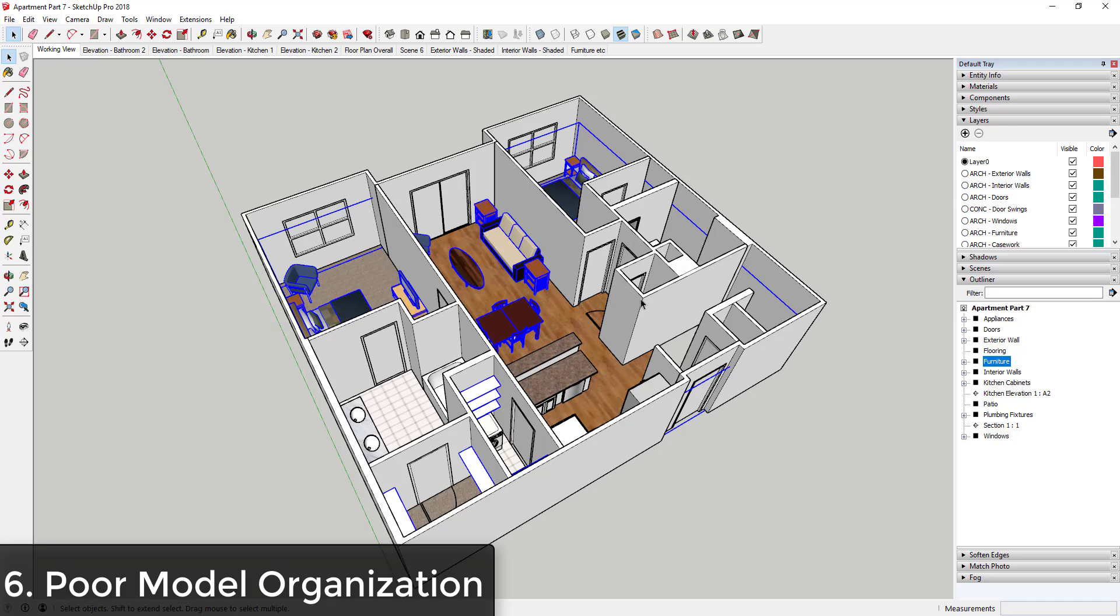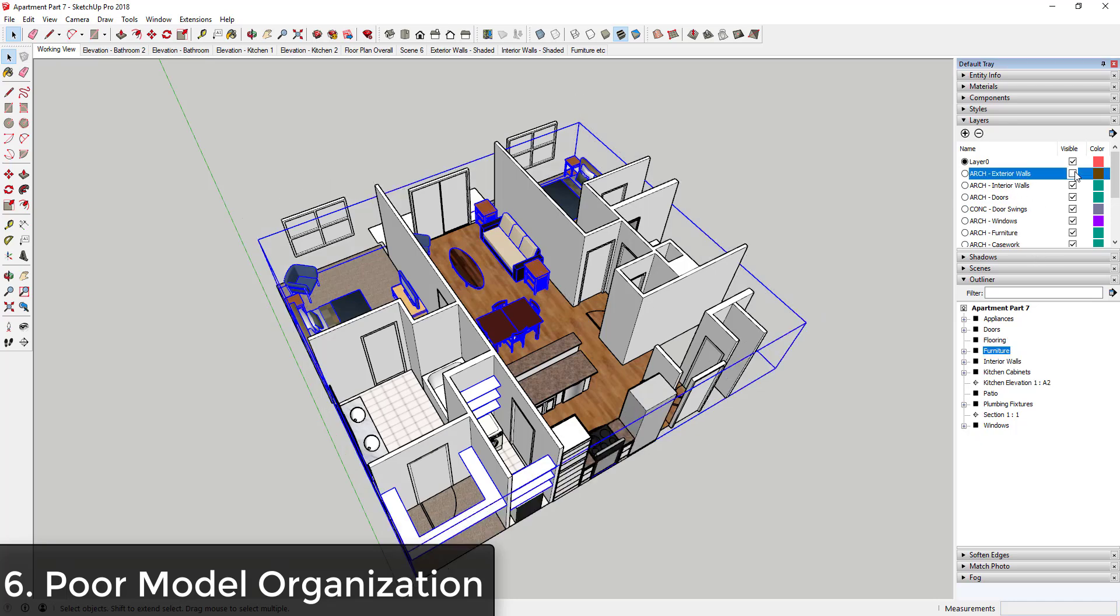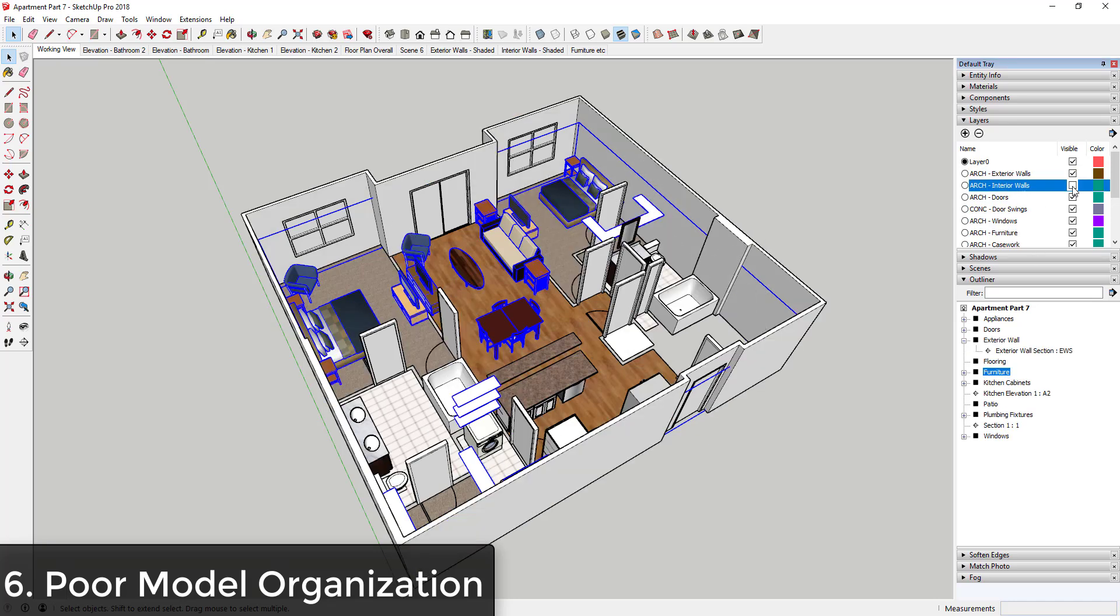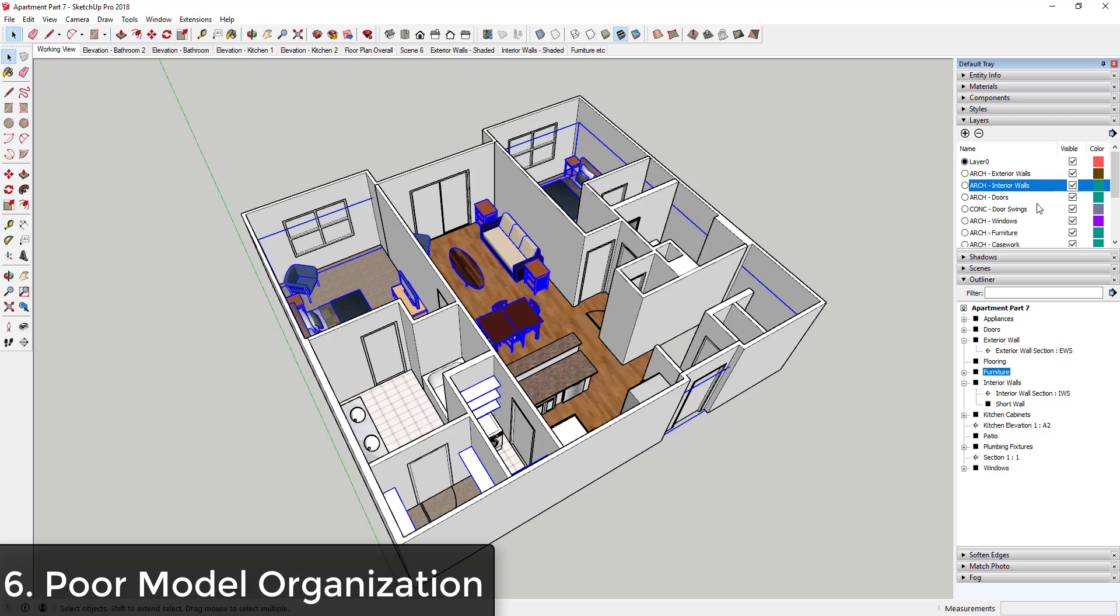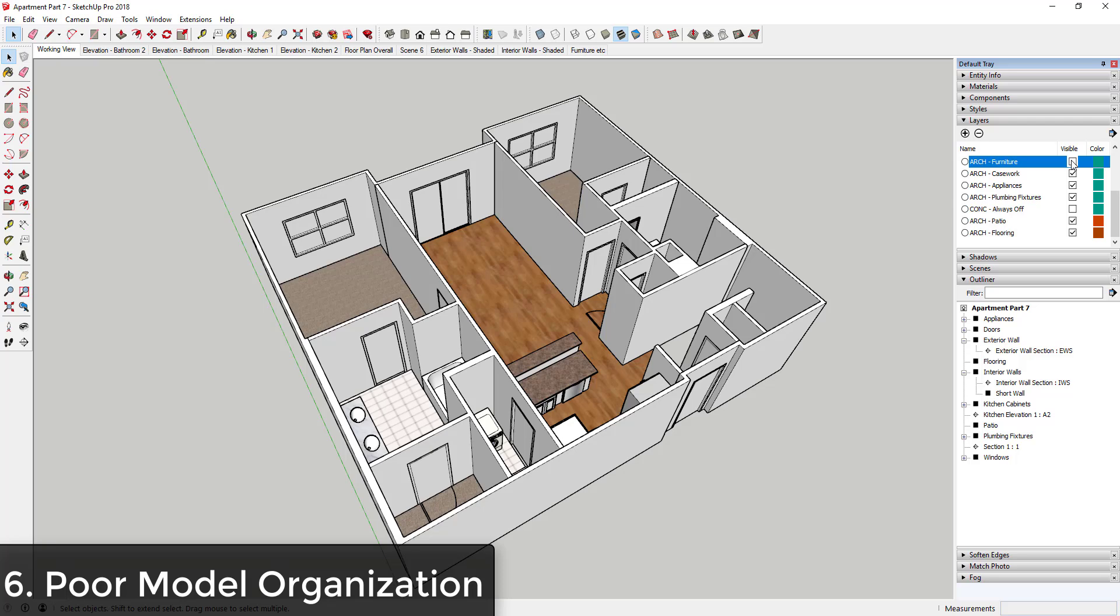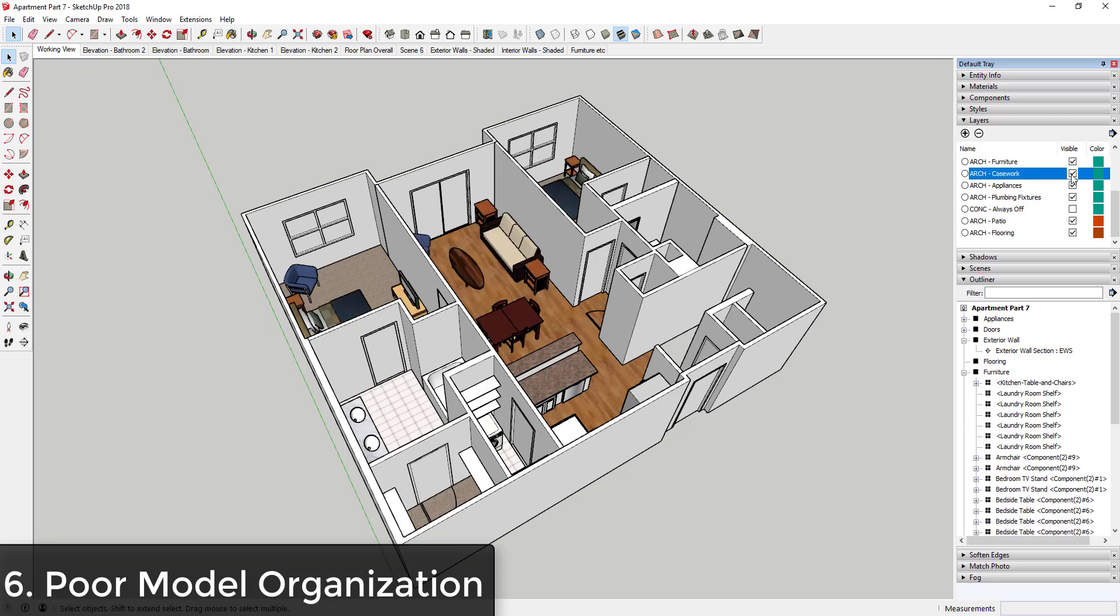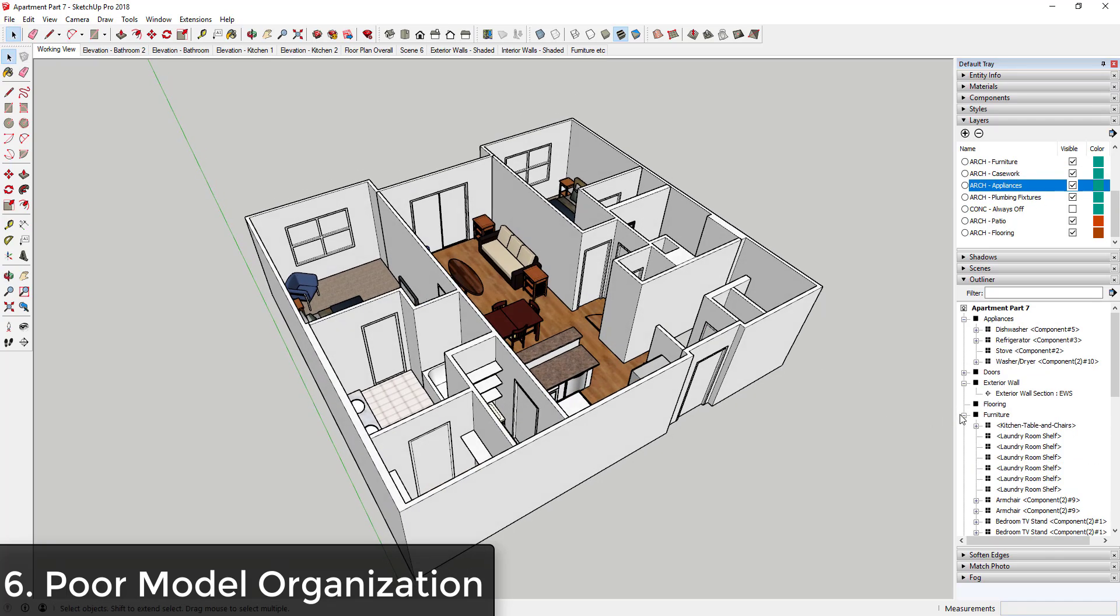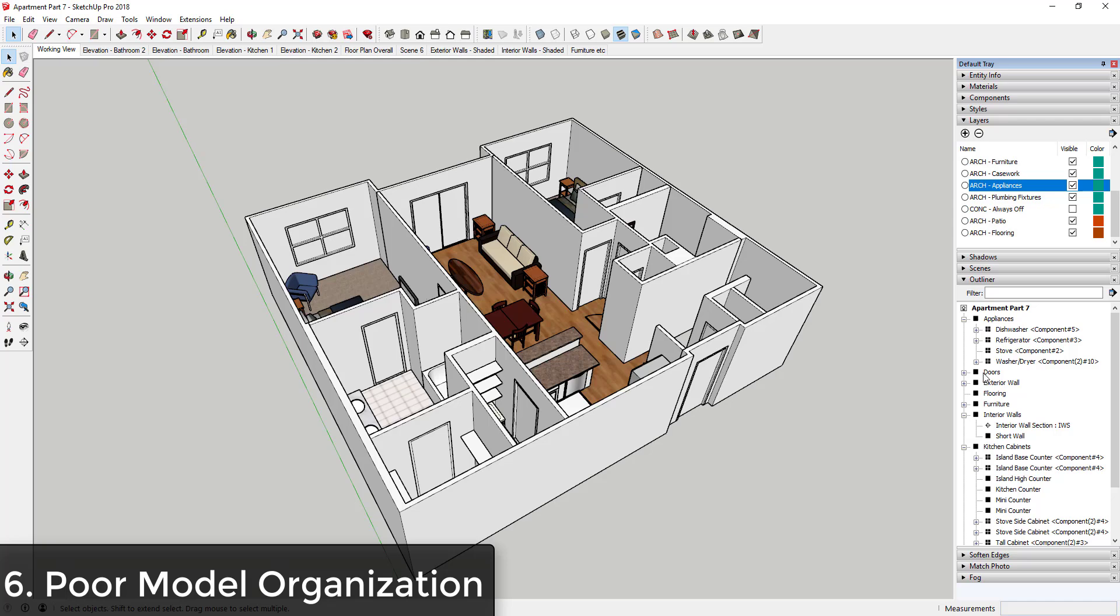This model, for example, is the apartment building that we did for layout. But you can see how everything is organized so you can turn everything on and off in order to get the visibilities that you want in your models. You can see how I set this up where I can turn the furniture off, I can turn the casework off, I can turn the appliances off. So organizing everything with layers and groups can be really important for being able to make changes but also get the visibilities that you want in the future.